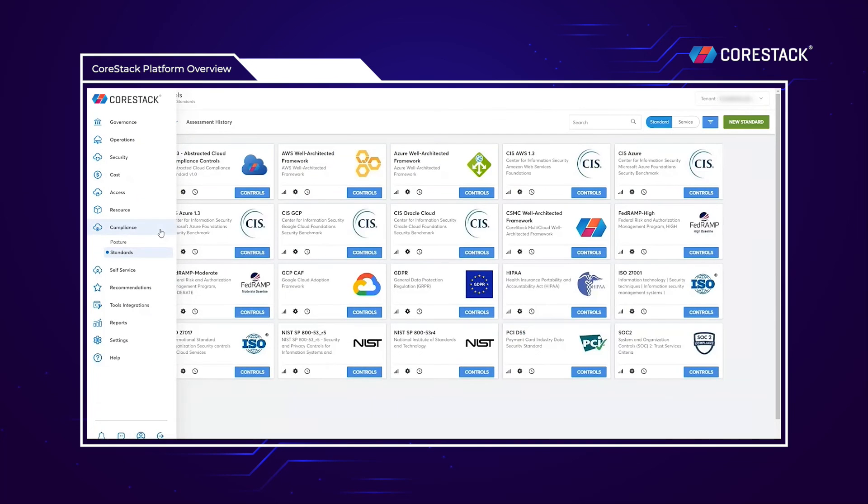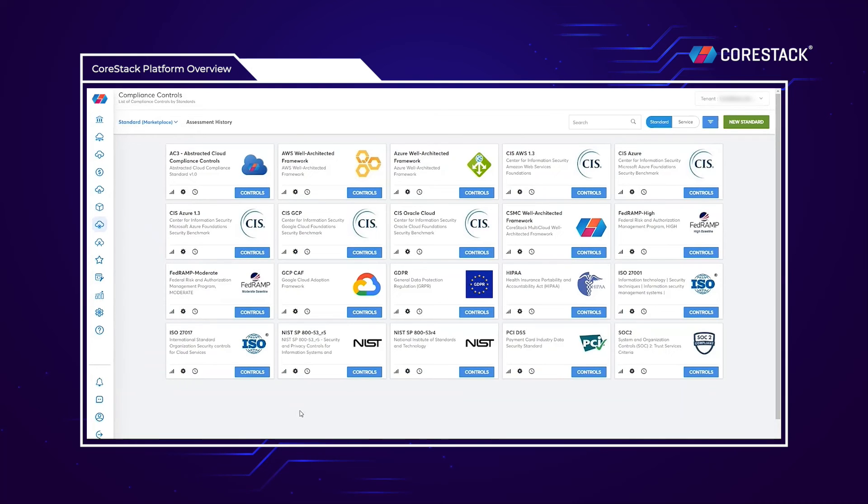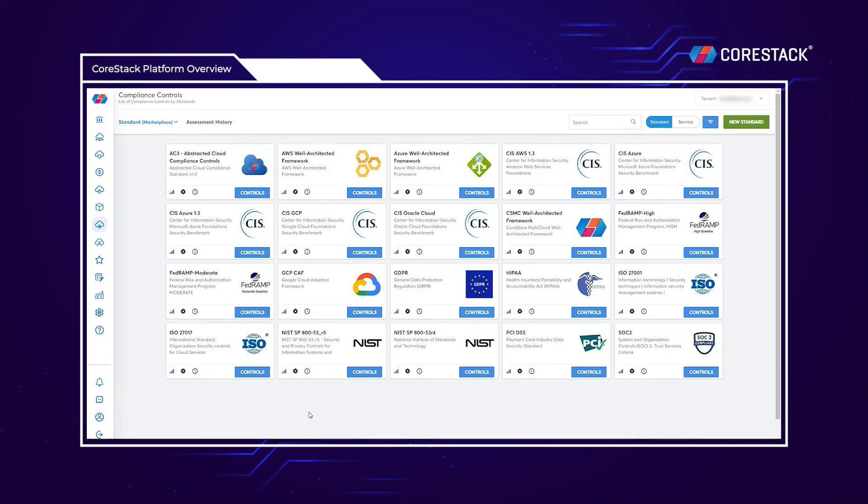CoreStack's SecOps module also offers a compliance section with one-click to compliance. You can find compliance gaps by running any one of these compliance packs: ISO, HIPAA to GDPR and more, against your various cloud accounts.